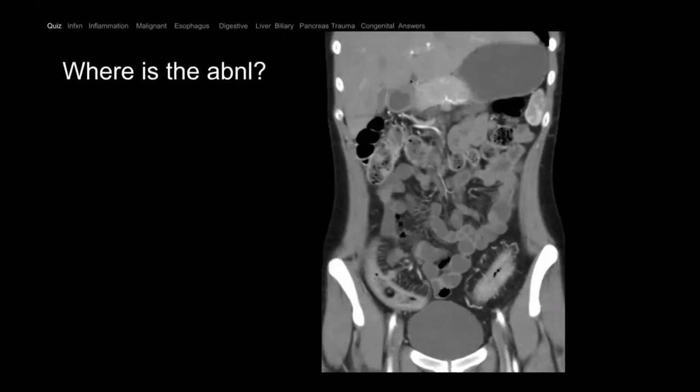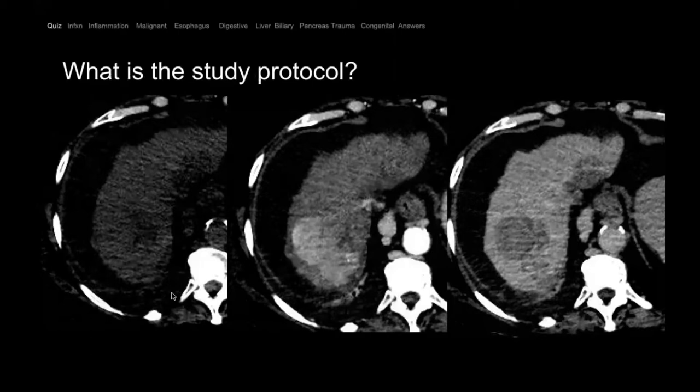Young patient with abdominal pain — which segment of the small bowel is abnormal? The jejunum, the ileum, the duodenum, or all of it? Not sure — that's reasonable. What study is this?